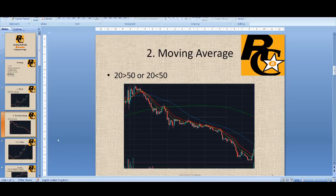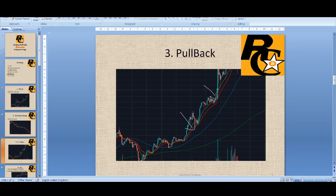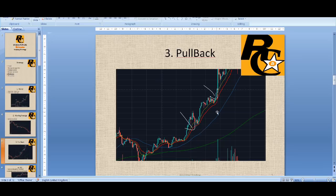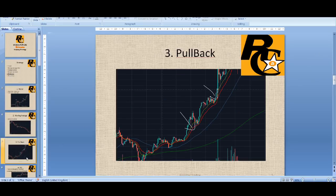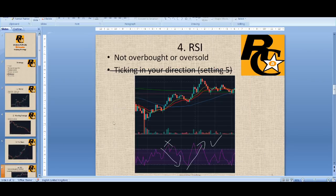Once you've found the trend and confirmed the moving average direction, you know which direction to trade. Looking at this chart, the 20 is above the 50 so you'll be looking to buy. When you see some red candles in a pullback and then a big green candle, that is how you enter. Trend is in your direction — tick. Moving average is in your direction — tick. Pullback is happening — tick. I won't get too deep into RSI here as I want to keep this simple.